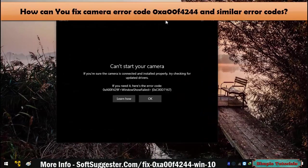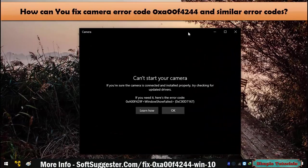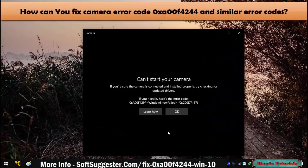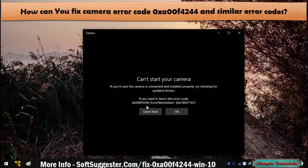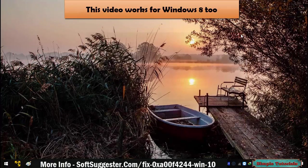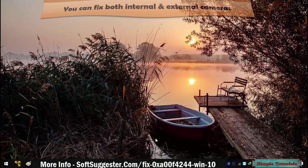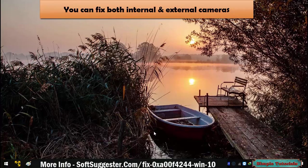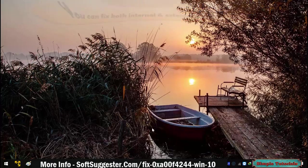In this tutorial, we will show you how you can fix camera error code 0XA00F4244. Though we are making this video on a Windows 10 machine, the whole process is pretty much the same for Windows 8 as well. This tutorial works for both internal and external camera devices.